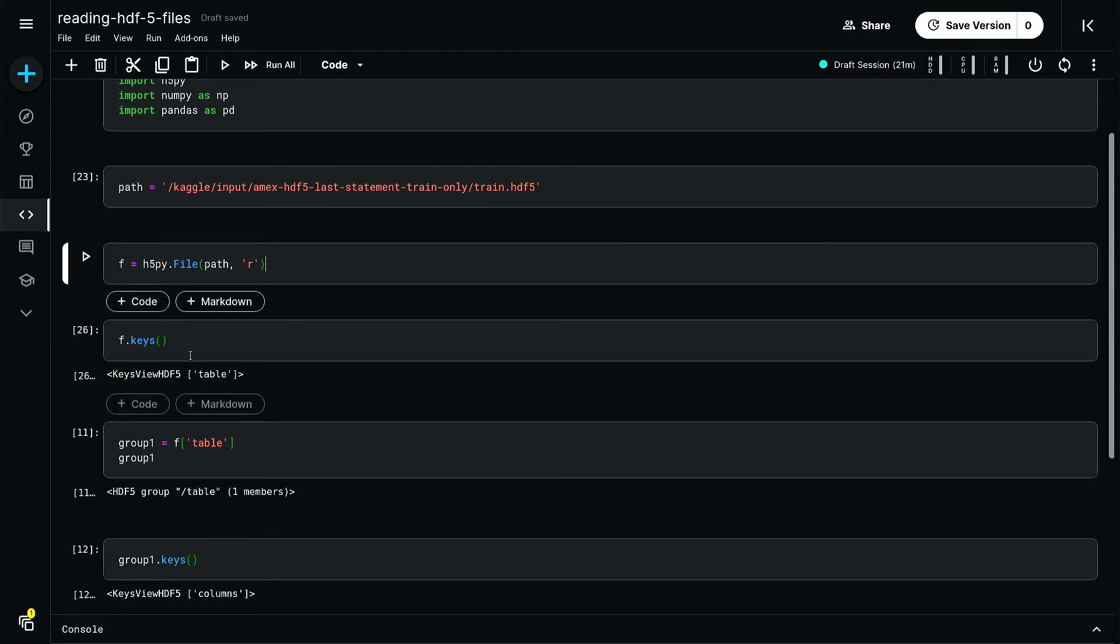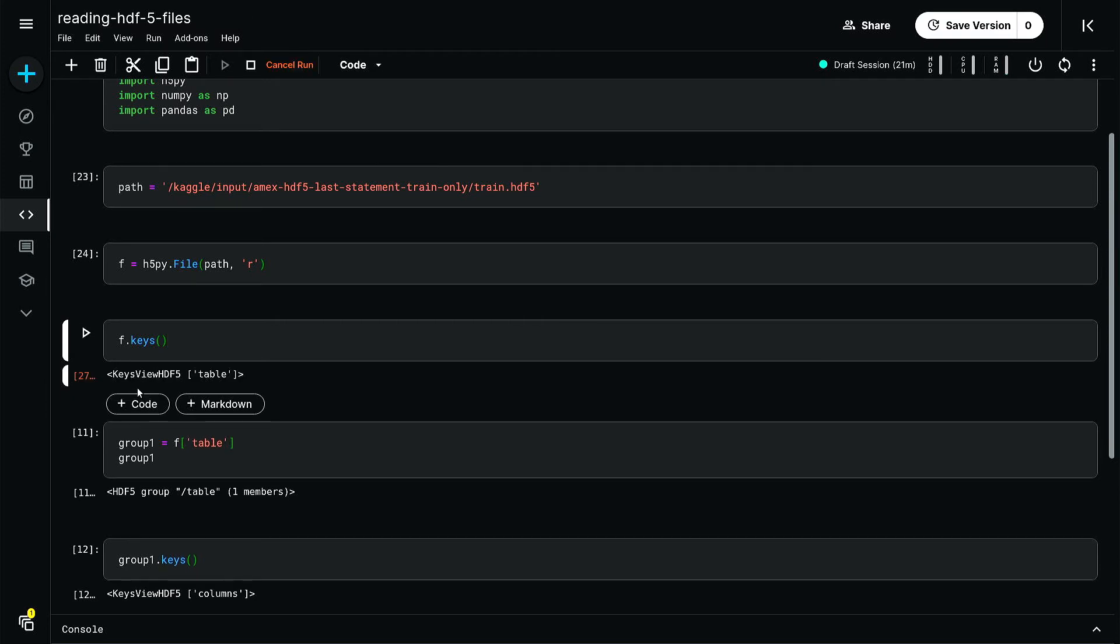By f.keys(), from the output you can see when you run this you'll get this output. From this you can see that the first group level only contains this list format with a string.